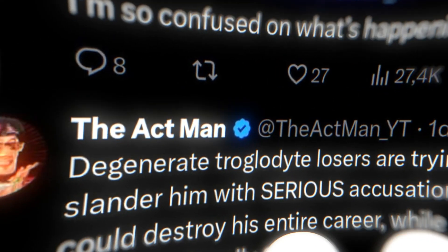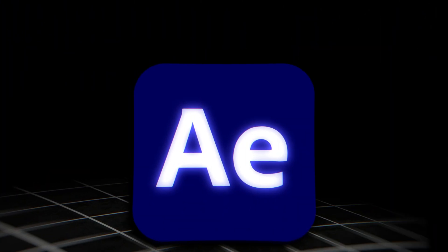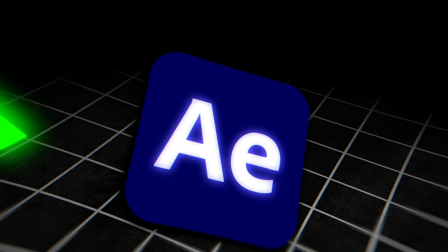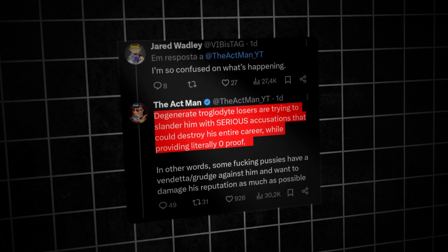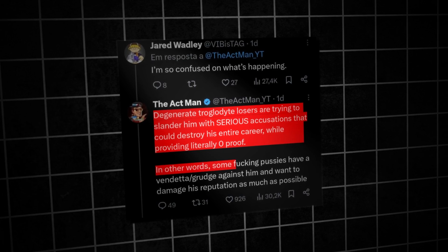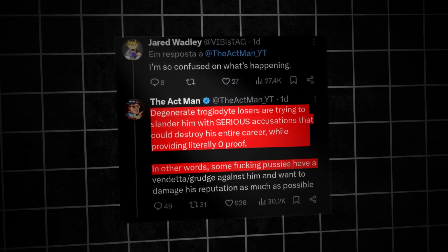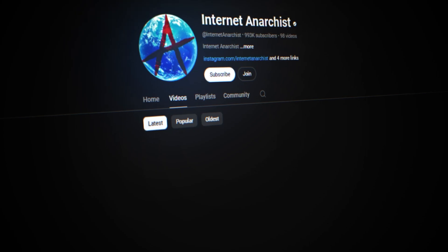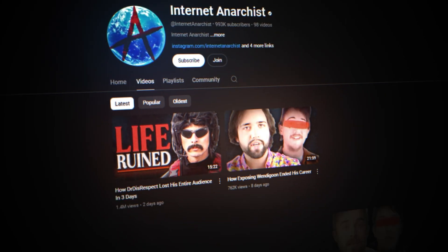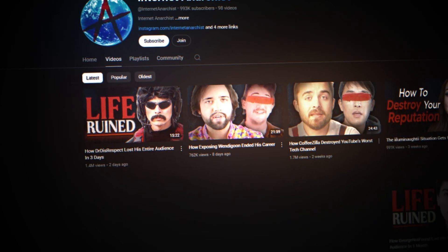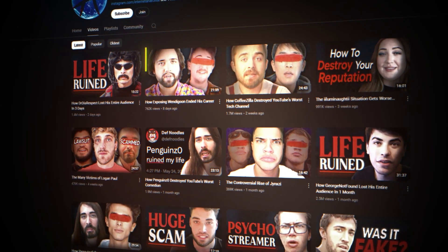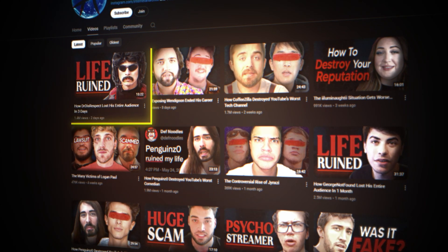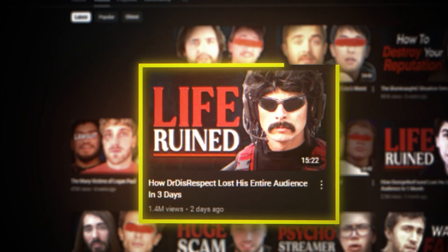Are you tired of using boring screenshots in your videos? If the answer is yes, then in this video I'm going to show you how to create this cool screenshot animation like Internet Anarchist. This channel has around 1 million subscribers and generates millions of views every month, and we're going to cover this specific video.